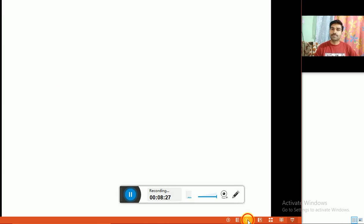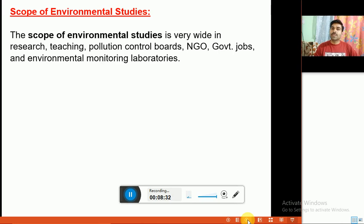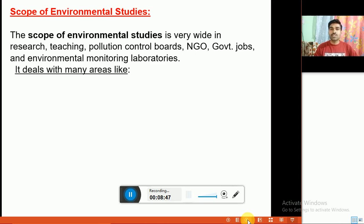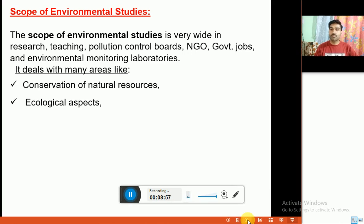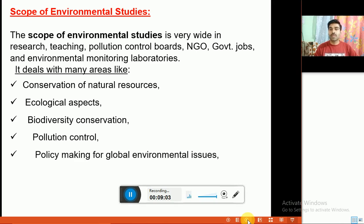The scope of environmental studies is very wide — in research, teaching, pollution control boards, NGOs, government jobs, and environmental monitoring laboratories. It also deals with many key areas such as conservation of natural resources, ecological aspects, biodiversity conservation, pollution control, and policy making for global environmental issues, environmental management and planning.